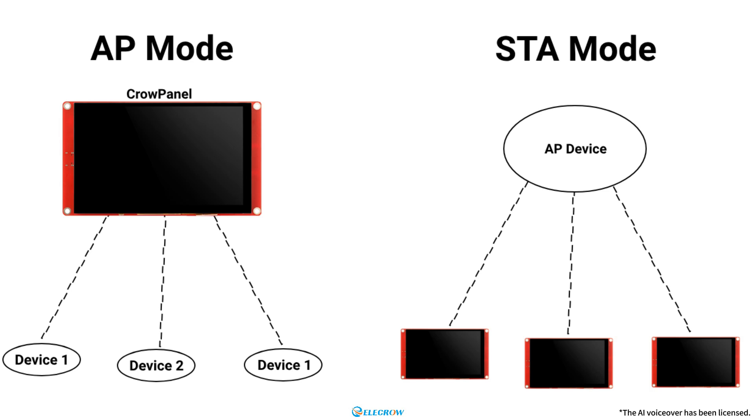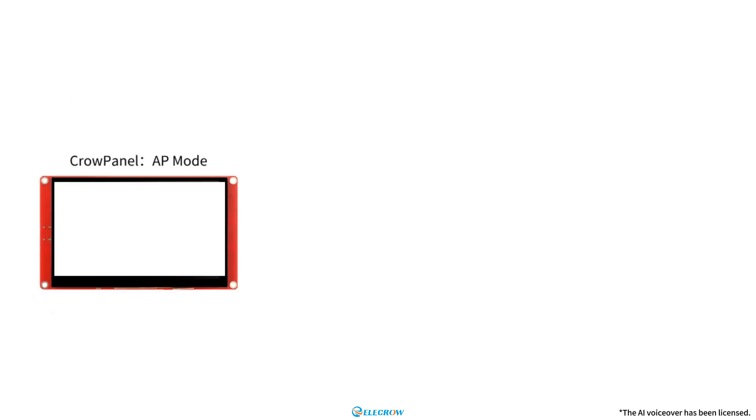Of course, if your project has specific requirements, you can have both AP and STA modes coexist. For this lesson, I'll be using both modes along with the ESP8266.